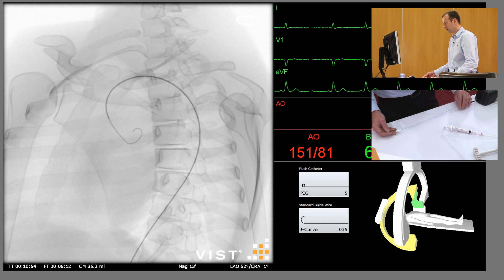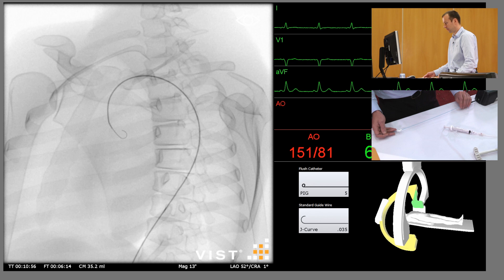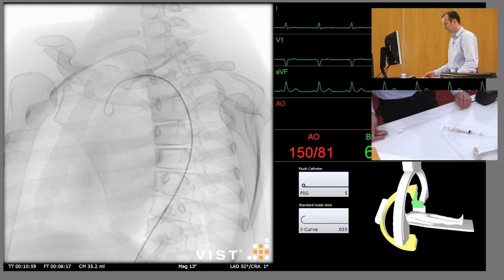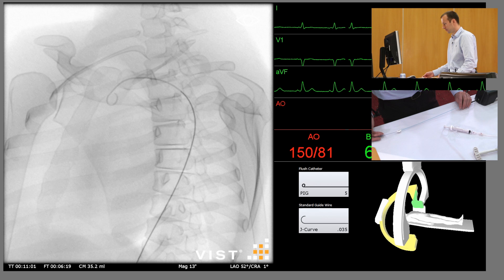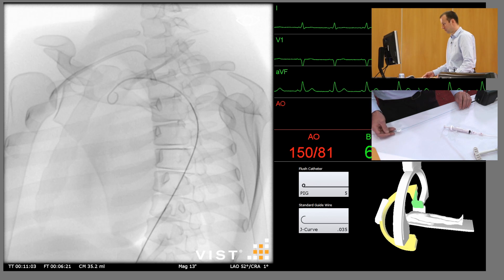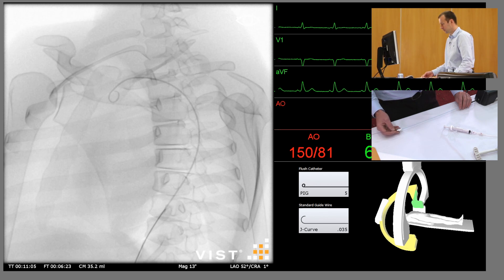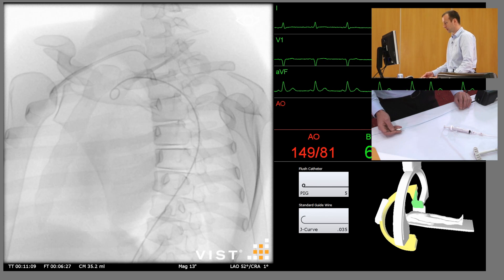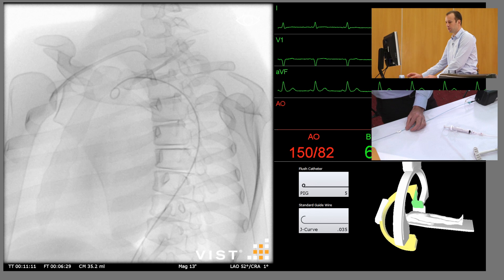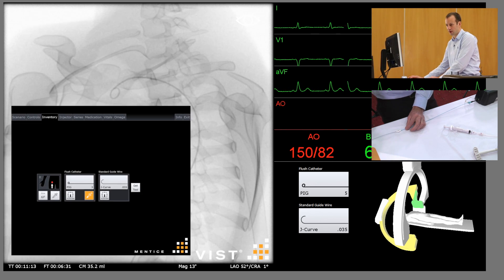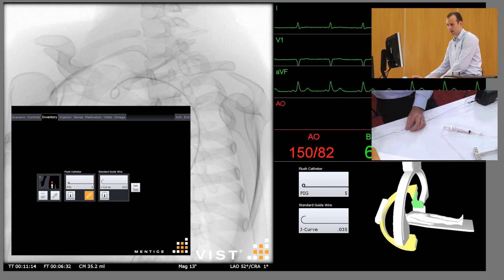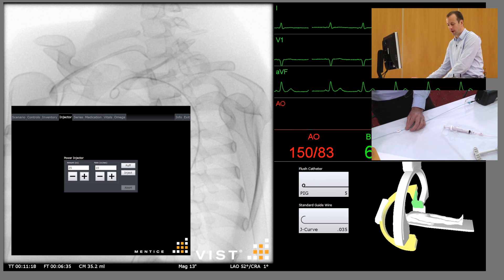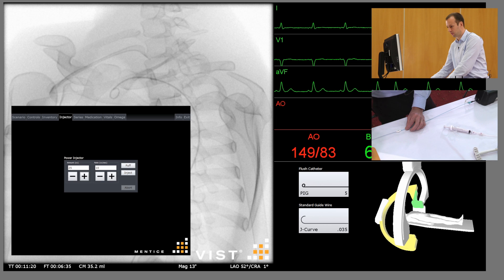We'll advance the pigtail past the vessels, withdraw the catheter, and position the pigtail just past the apex of the arch. Remove the guide wire, and then we're going to do a subtracted angiogram with a power injection of 25 mils of contrast at 10 mils a second.